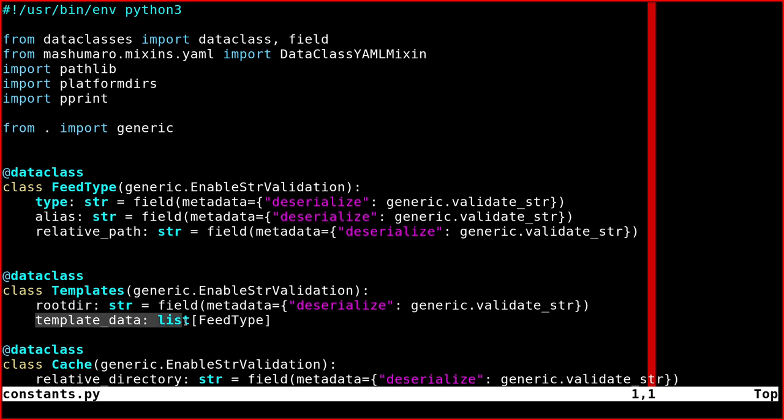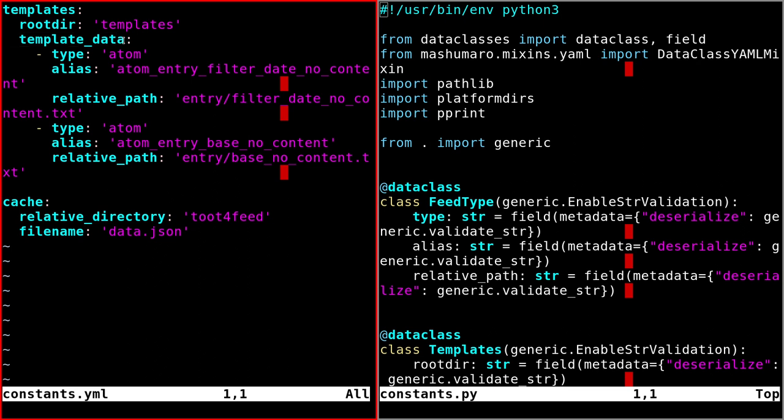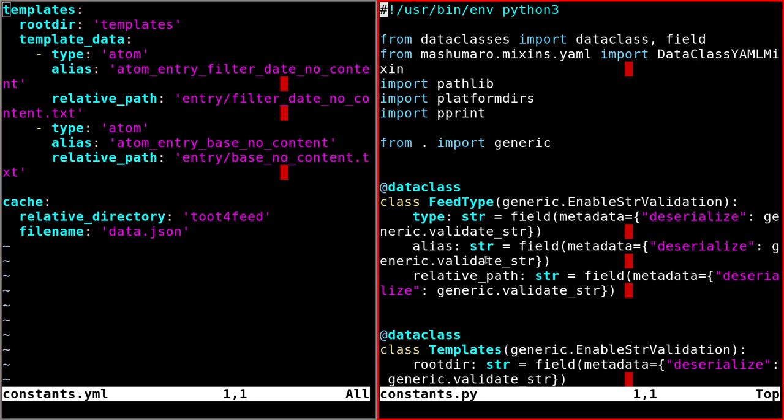And template_data, which is this one. So as I said before, template_data is a list.